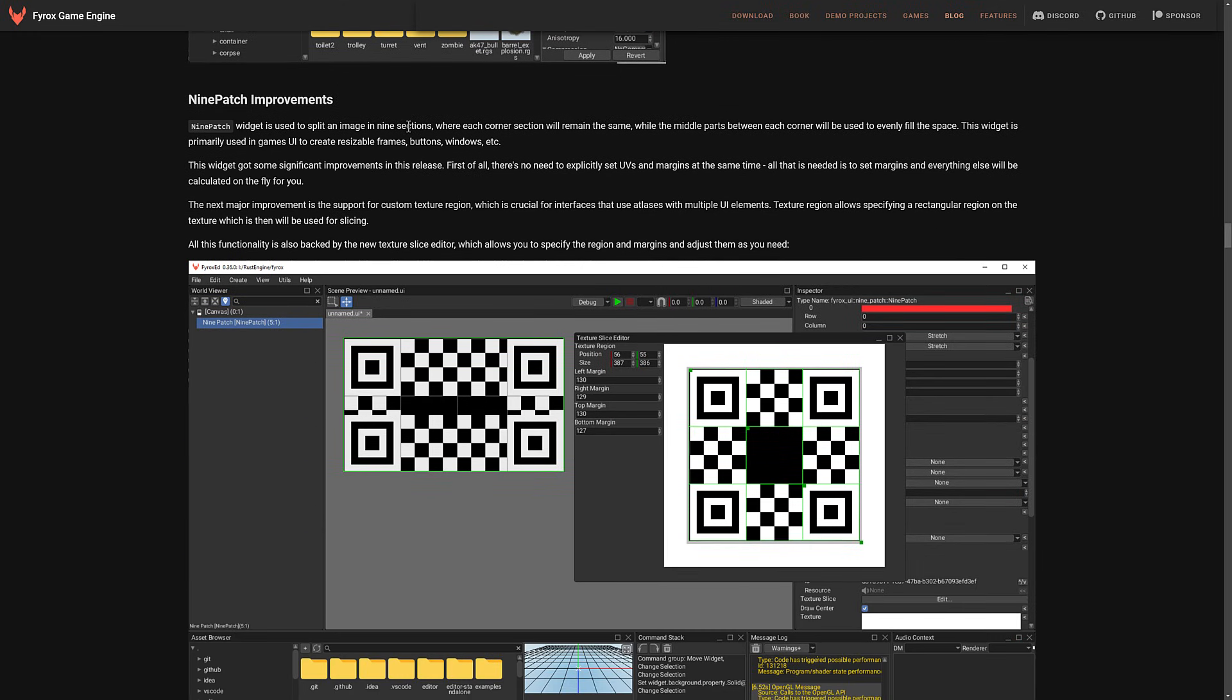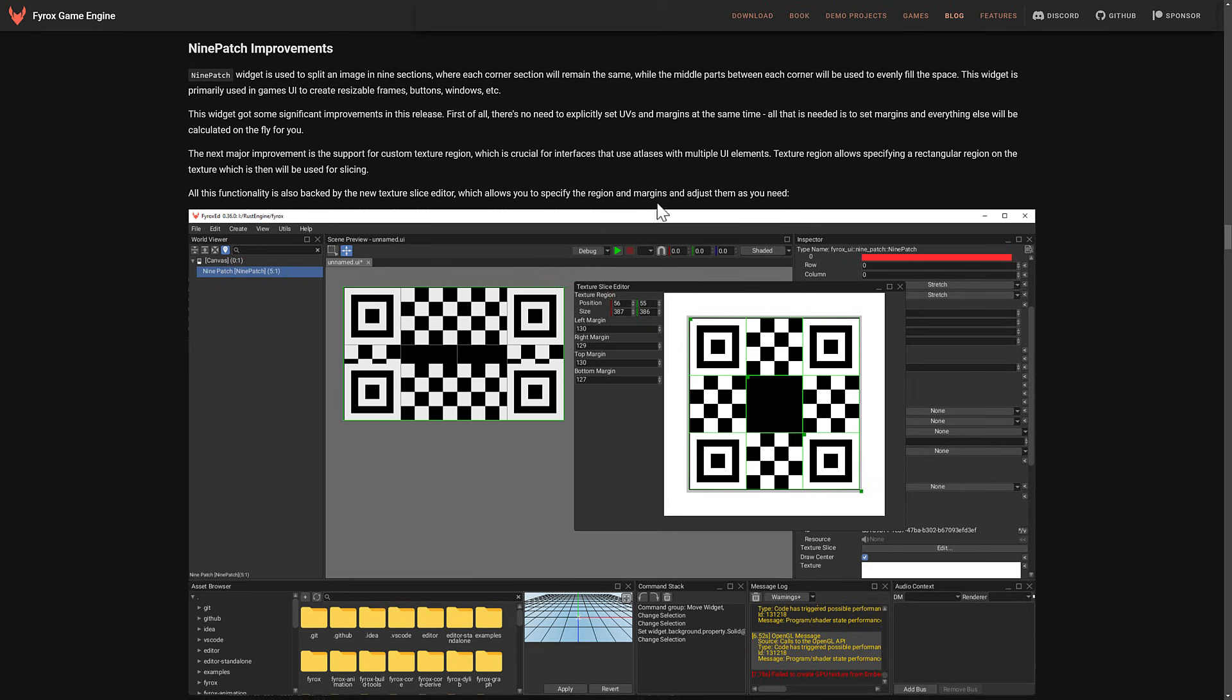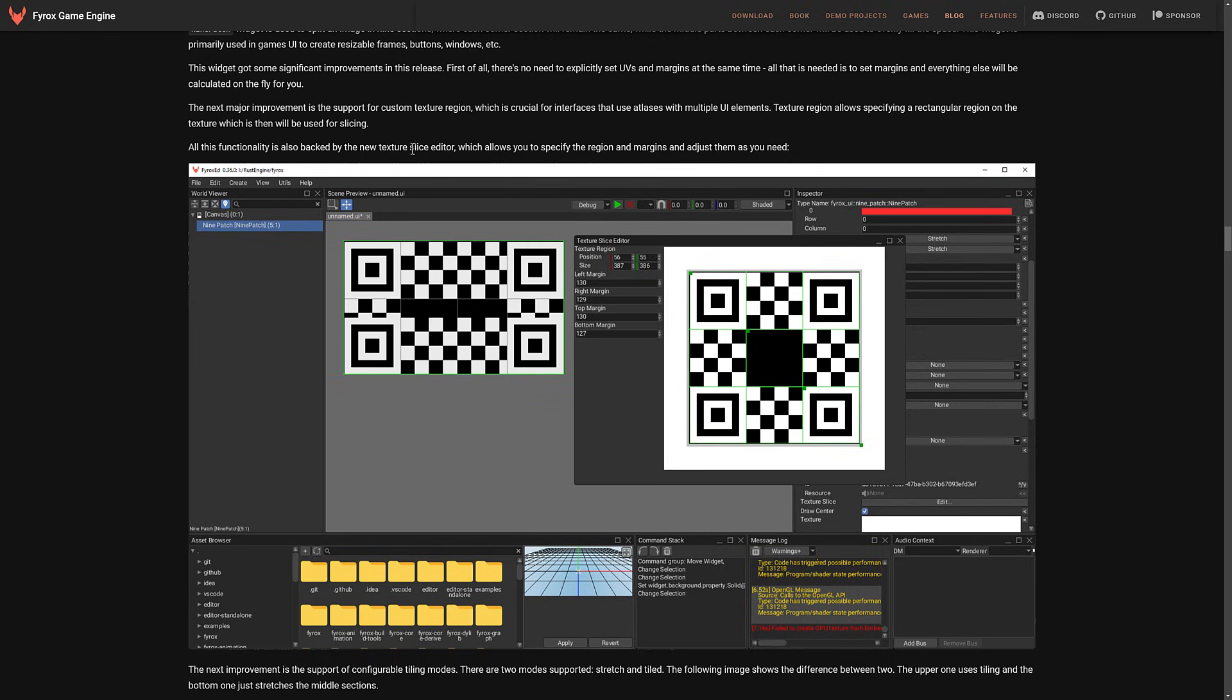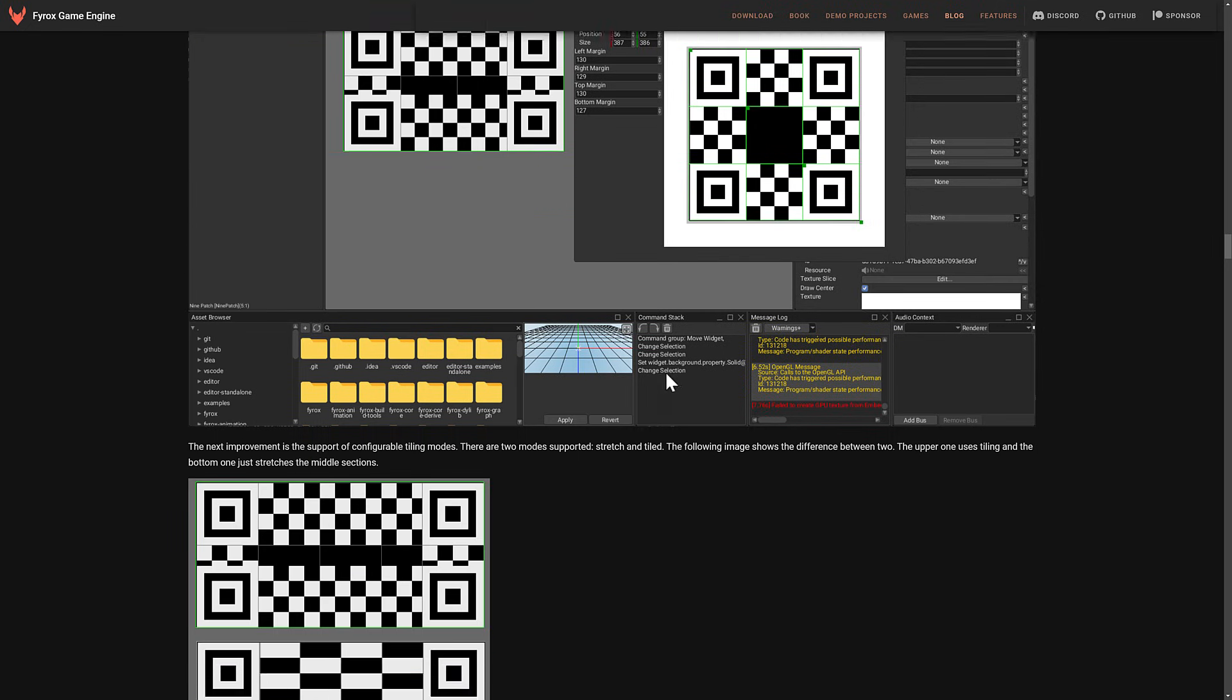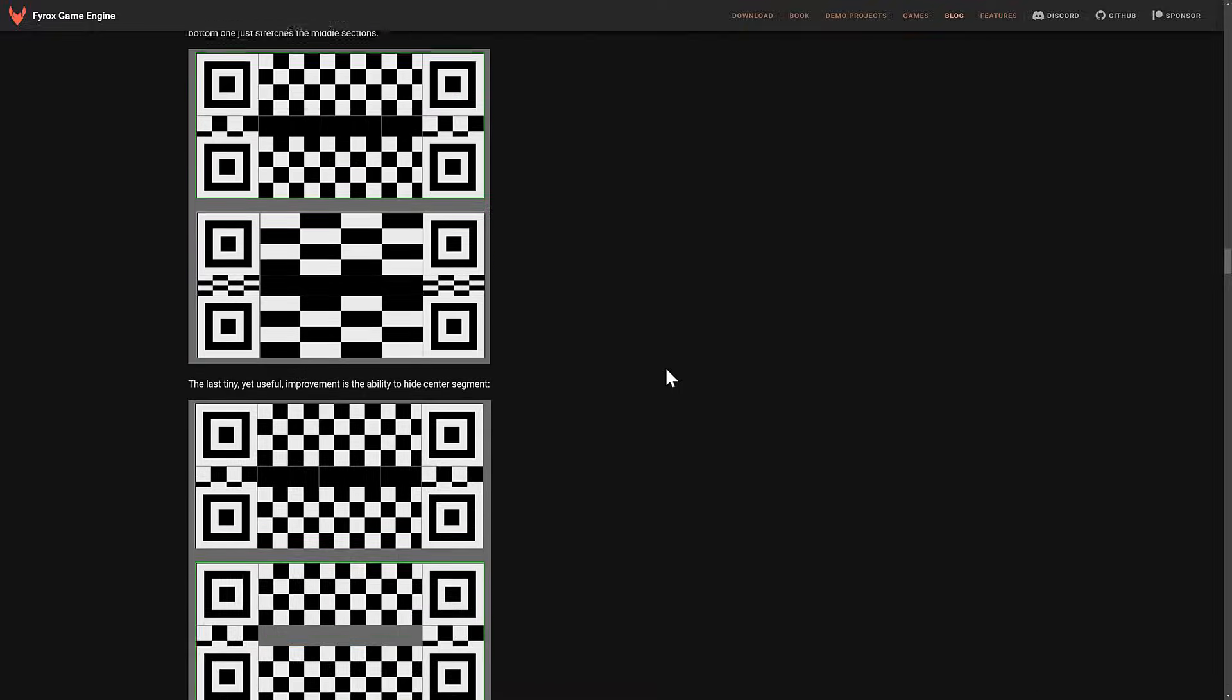Nine Patch were improved. Nine Patch is a way of slicing up a sprite so you can scale it up almost infinitely. So significant improvements. First of all, there's no need to implicitly set UVs and margins at the same time. All that is needed to set the margins and everything else will be calculated on the fly for you. Next major improvement is support for custom texture regions, which is crucial for interfaces that use atlases with multiple UI elements. And then there is a new texture slice editor available for dealing with Nine Slices.